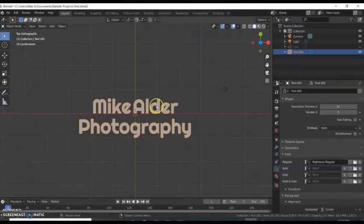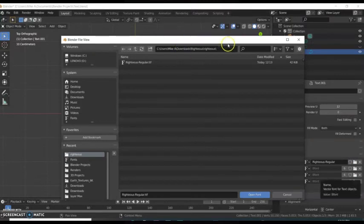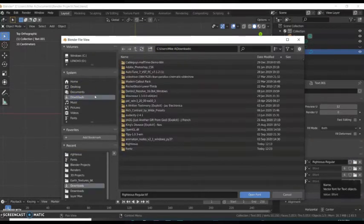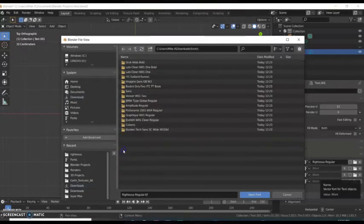Over here, click on fonts, and now you're gonna look for that font. Go to downloads, got it in the fonts folder, and Cubano.